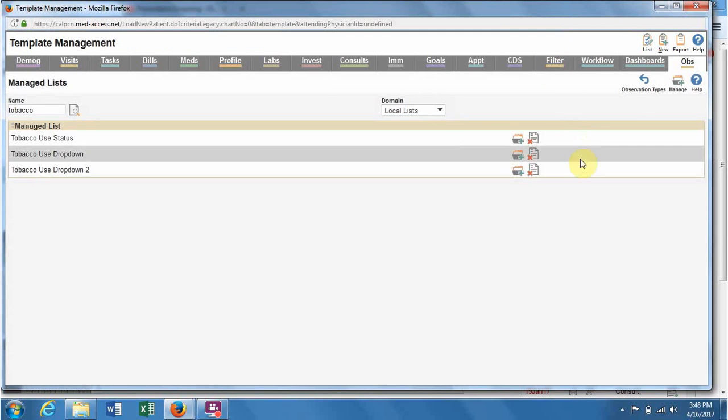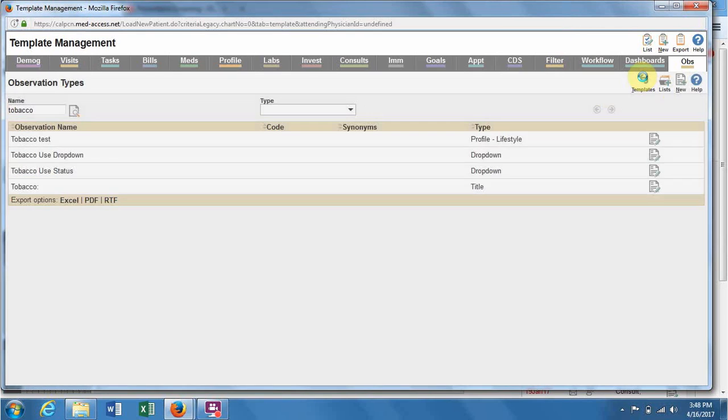Now we've created the list, but next we need to create the observation type to attach it to.